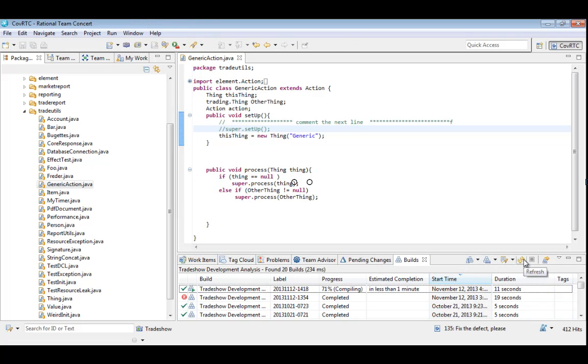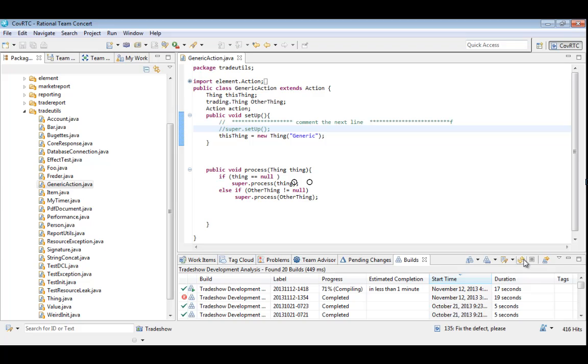This is where the Coverity integration comes in. During the build, the Jazz server will also have Coverity analyze the code and manage findings in Coverity Connect. The analysis goes well beyond the types of issues found by FindBugs and PMD, identifying real defects, things like resource leaks, null dereferences, concurrency problems, and more.